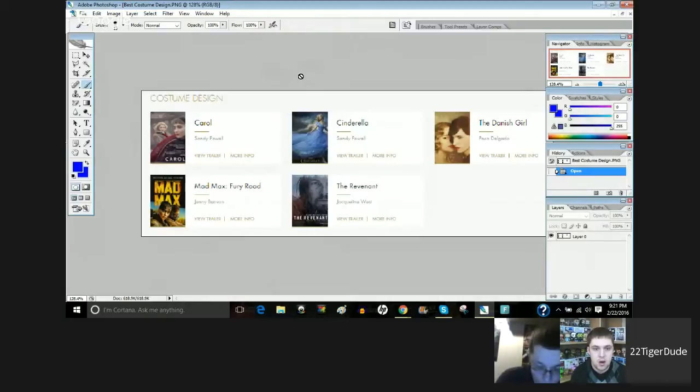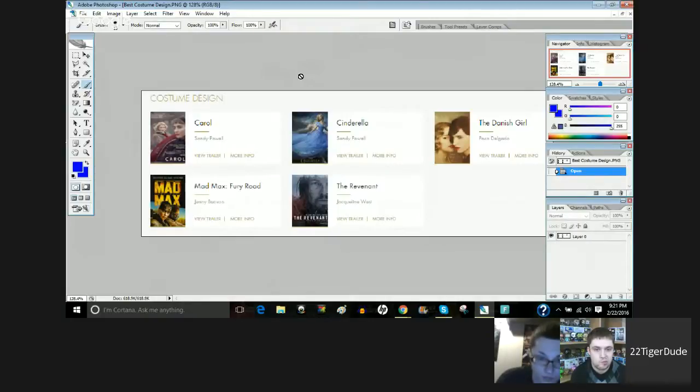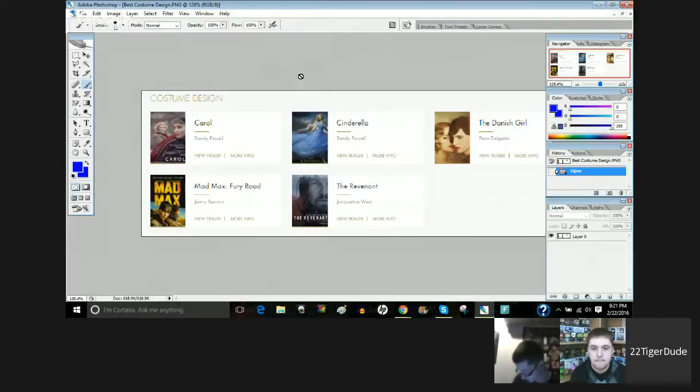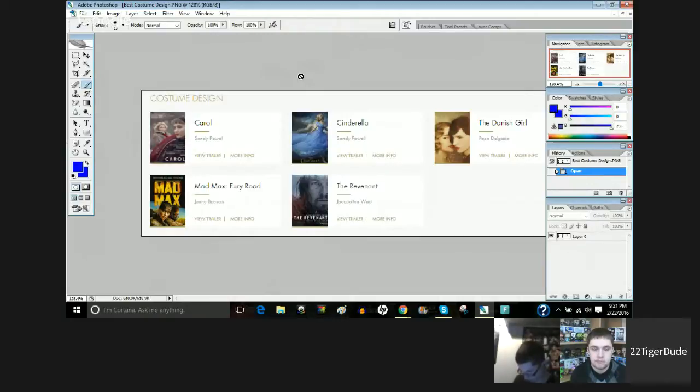And then for me, knowing the Academy, I think it's going to go to the Danish Girl. I think it is. I could see that, too. Yeah. Just knowing the Academy, if it goes to Mad Max, I won't be surprised, but my gut's telling me Danish Girl on this one.